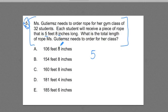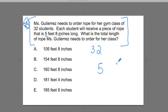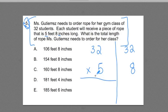If I want to know how much rope all 32 students are going to need, I could do it this way. I could break up my 5 feet 8 inches — every one of those 32 students is definitely going to get 5 feet, and every one of those 32 students is also going to need an additional 8 inches. I'm going to break it up into two calculations. First, I'm going to do this one: 32 students, each one is going to have 5 feet, so 32 times 5.